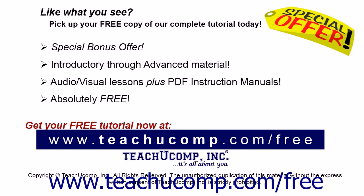Like what you see? Pick up your free copy of the complete tutorial at www.teachucomp.com/free.